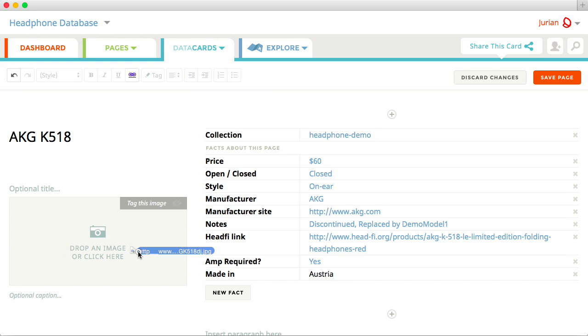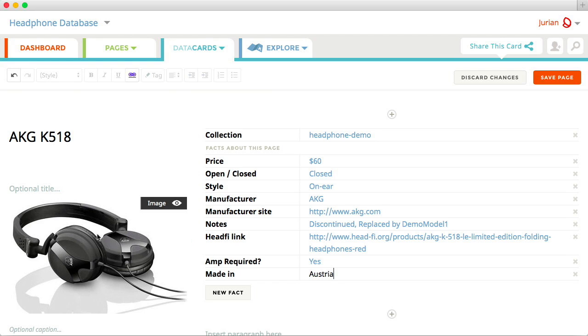Unlike a cluttered Excel file, the more data you add to your Cilk, the more your Cilk will come to life.